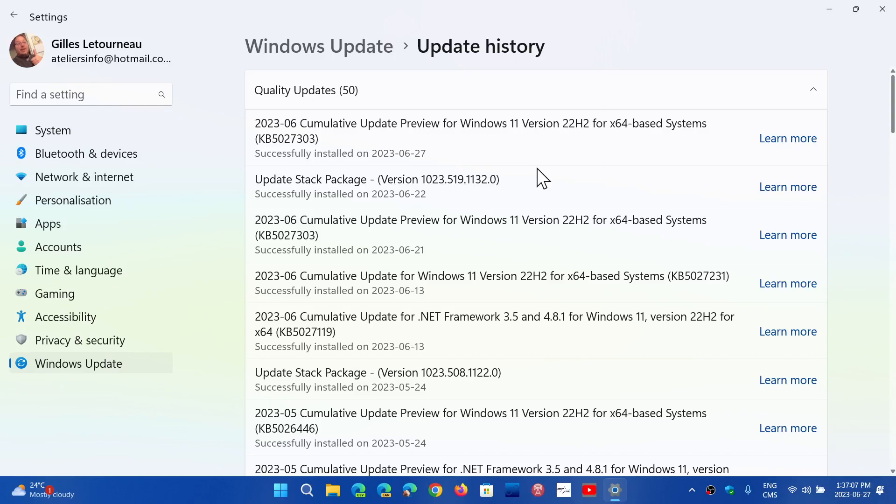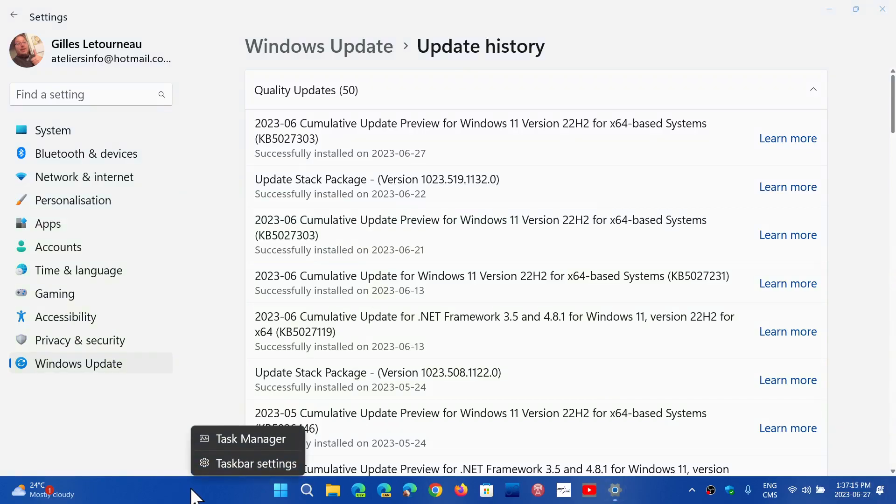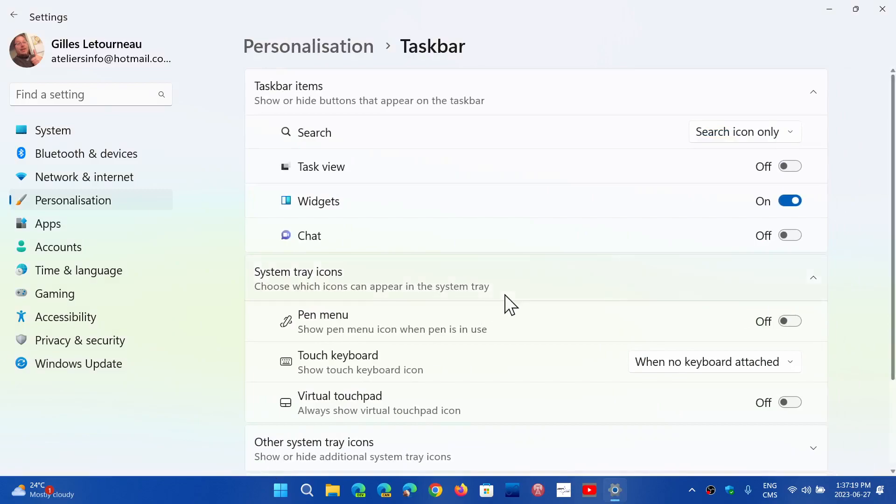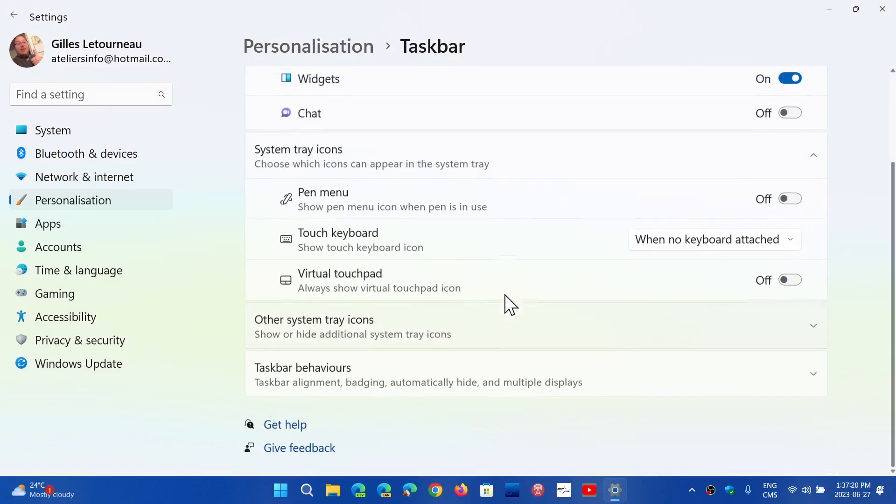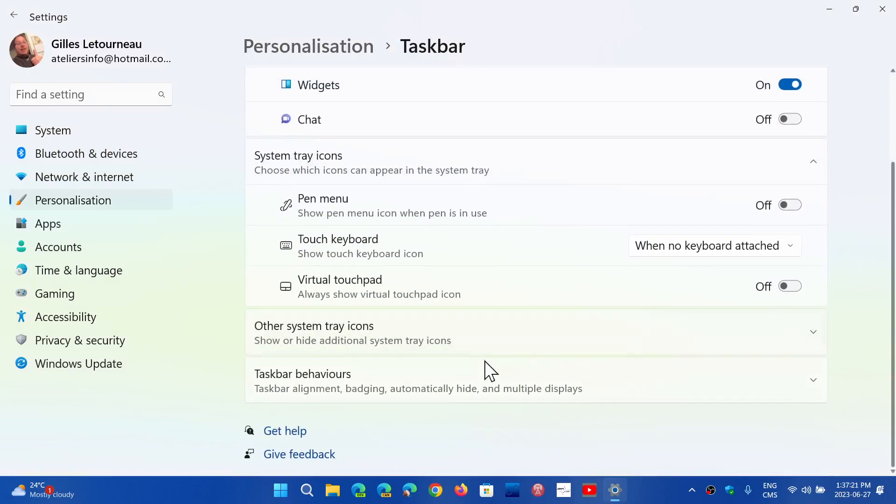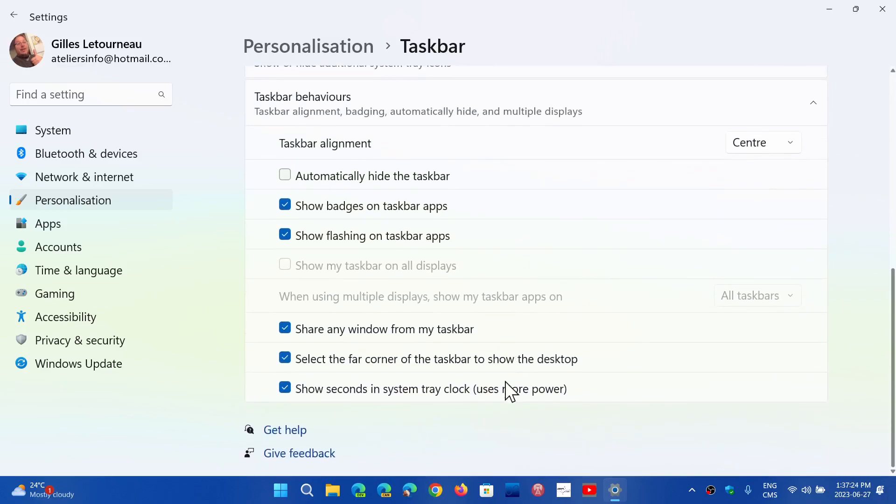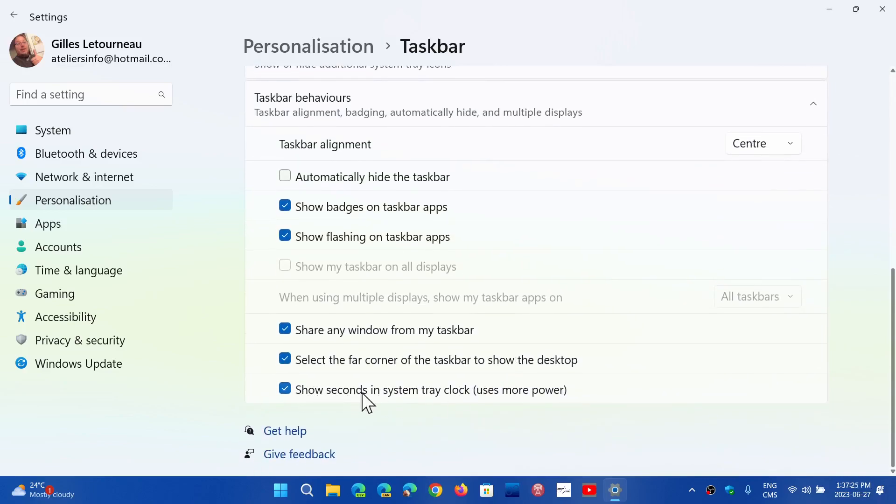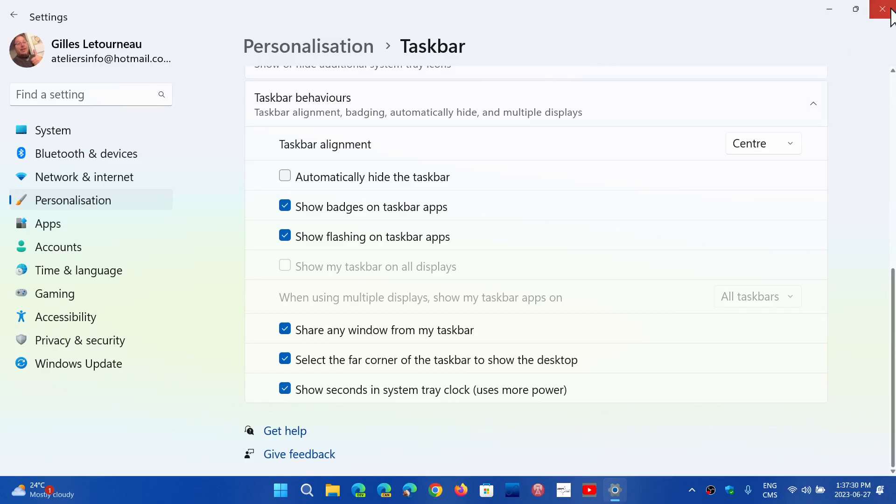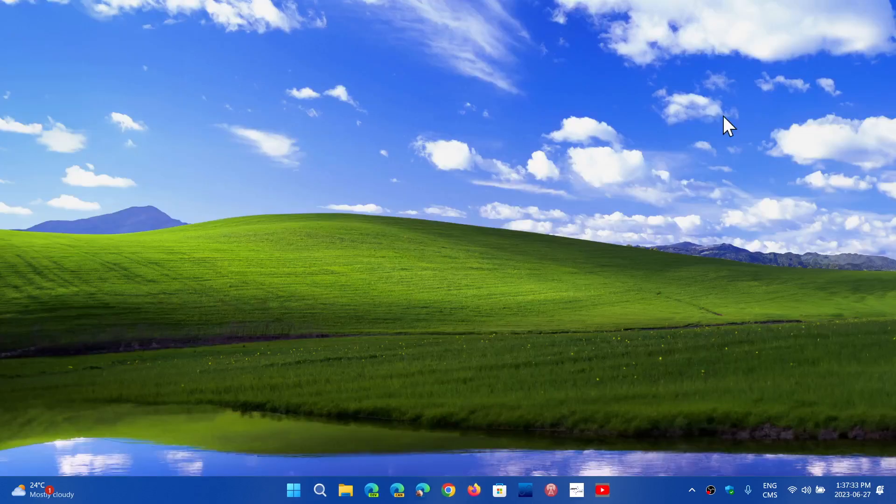If you want to check if you have the Moment 3 after this update is installed, simply right-click on your taskbar in Windows 11 22H2. Go in Taskbar Settings and go down to Taskbar Behaviors and see if you have Show Seconds in System Tray Clock. If you do, Moment 3 has arrived, and you might have some features or even all the features. I'm going to talk a little bit more about it today.